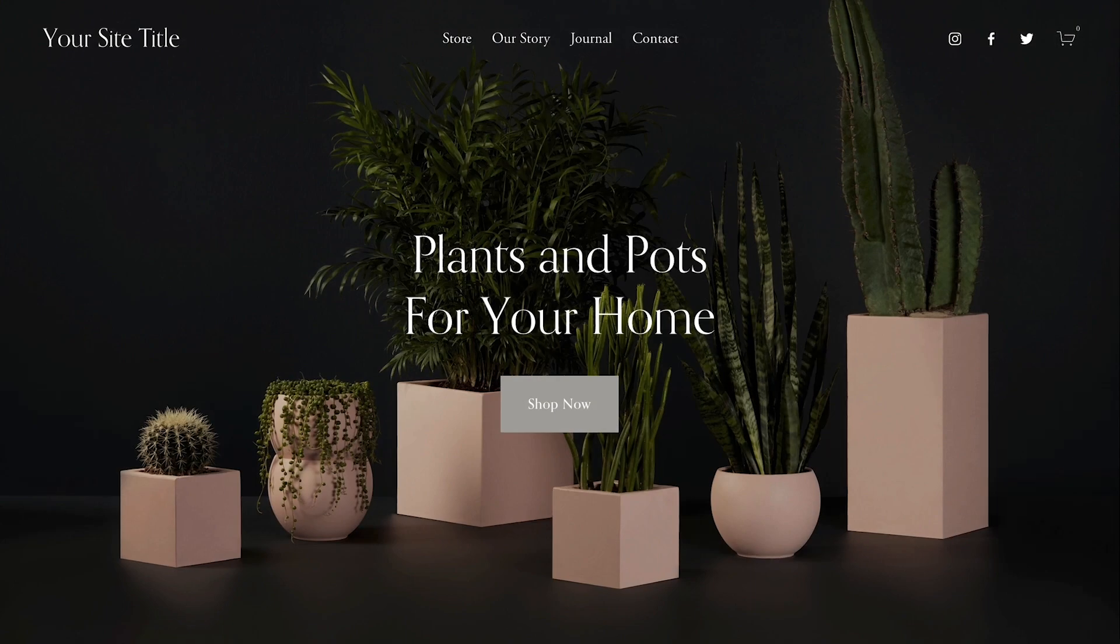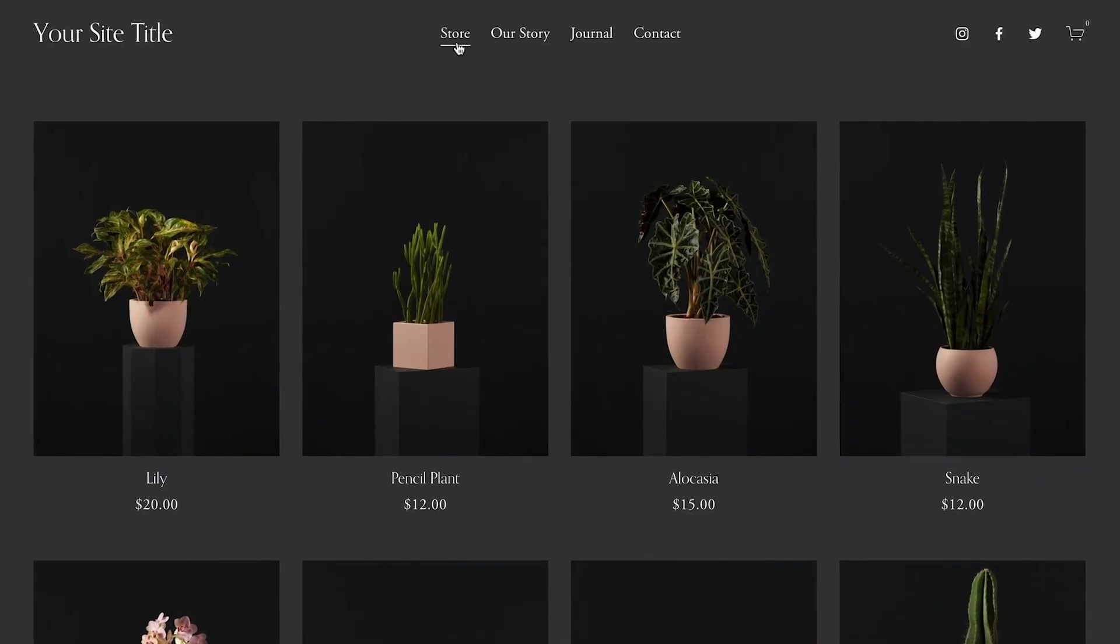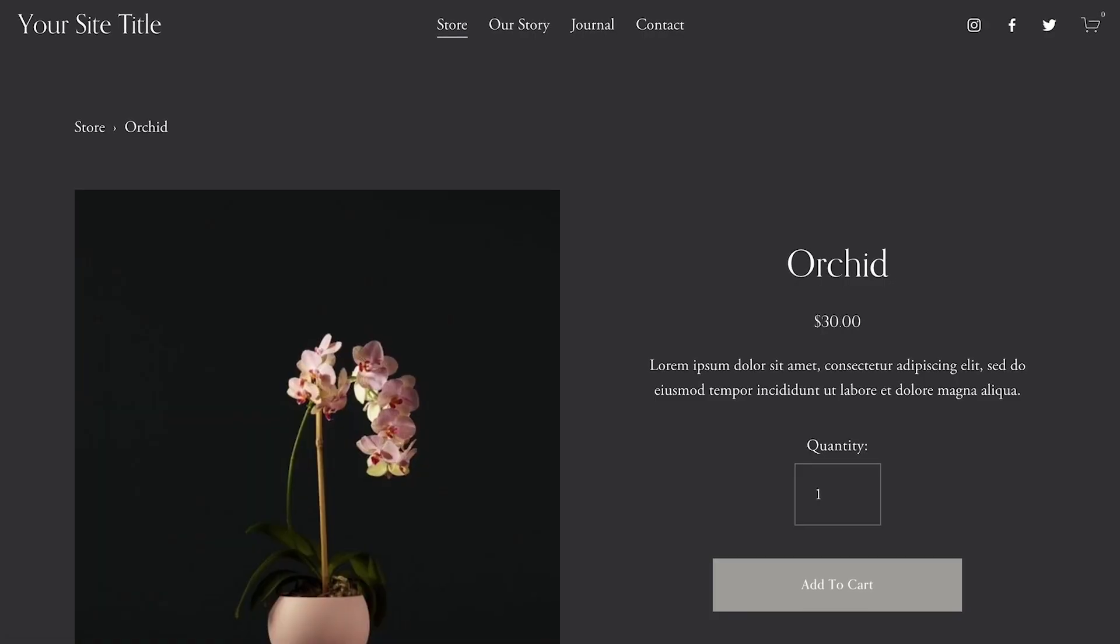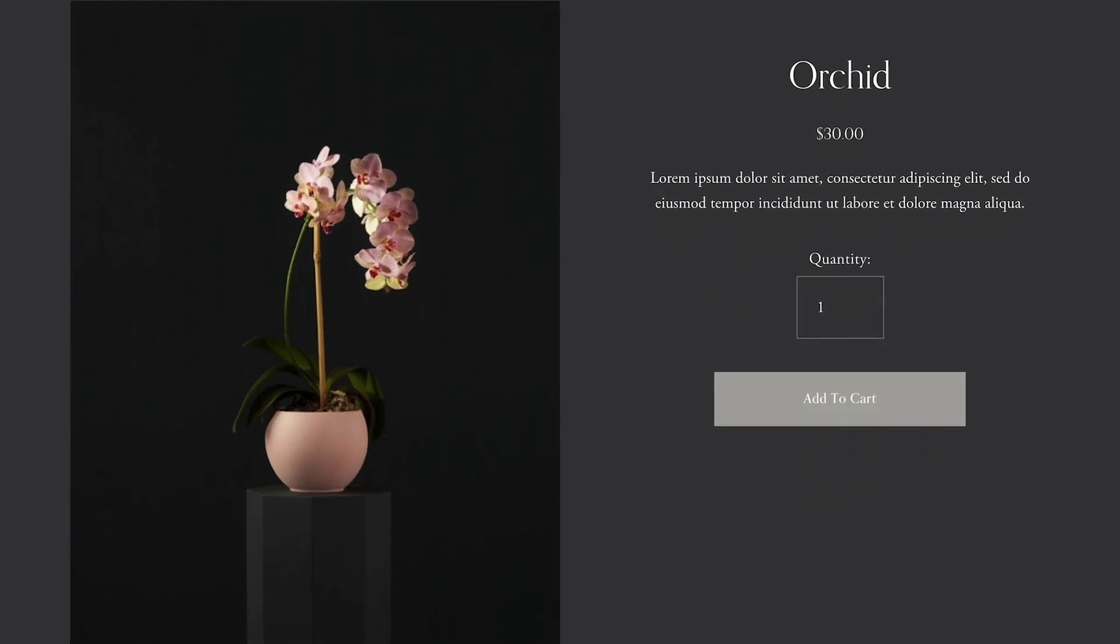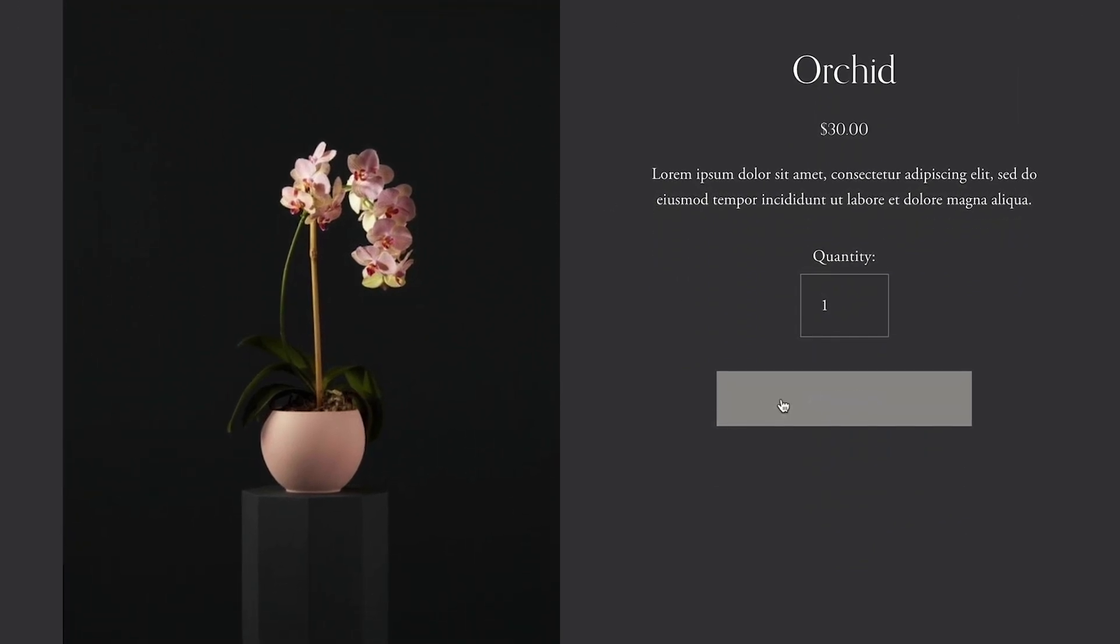Each product will be imported over on a store page with its own product page. Please note that product importing is only available on our commerce plans.